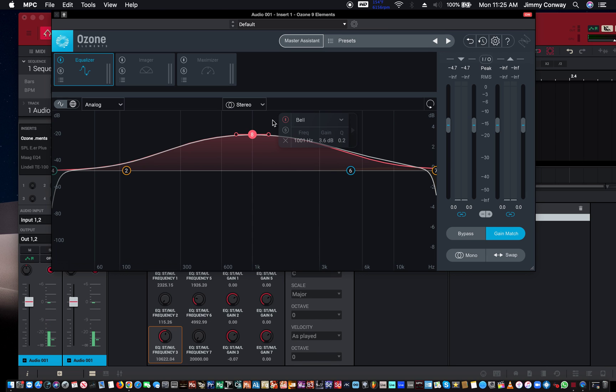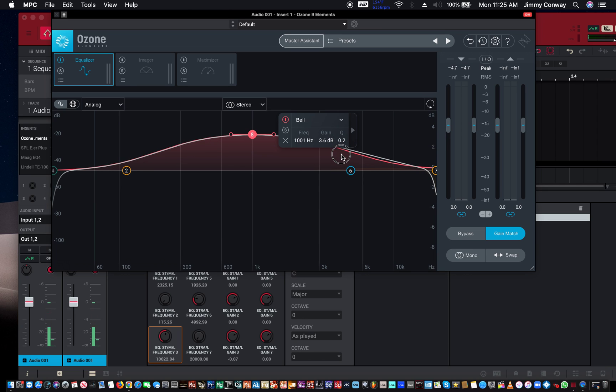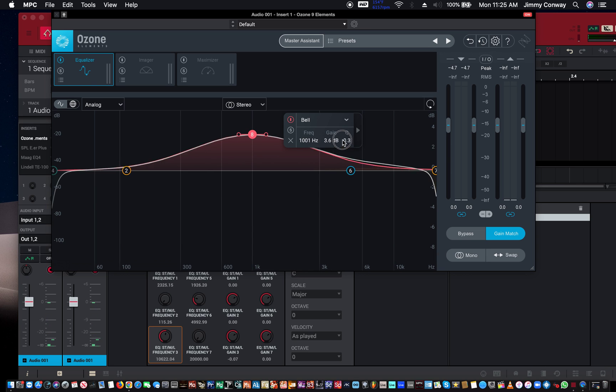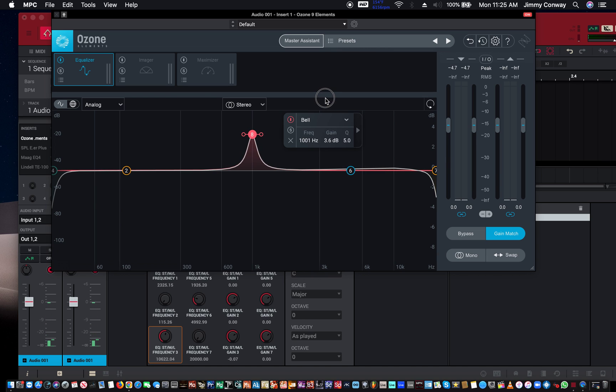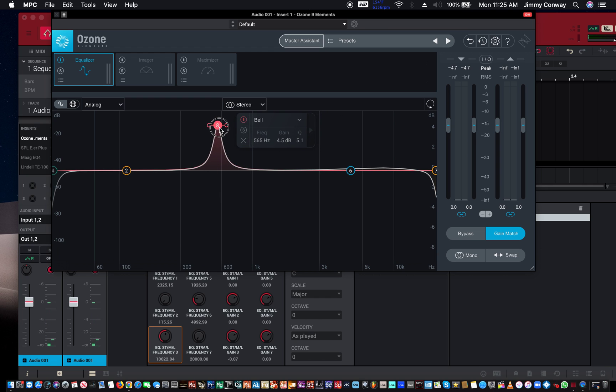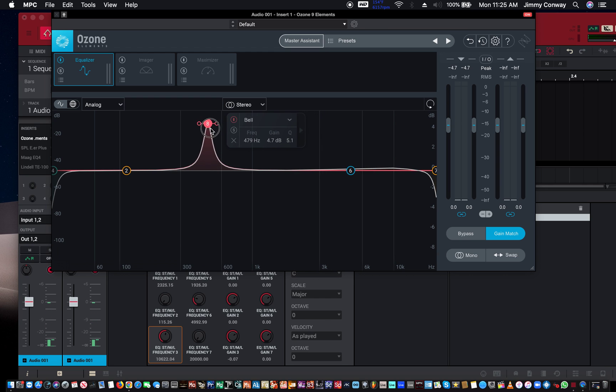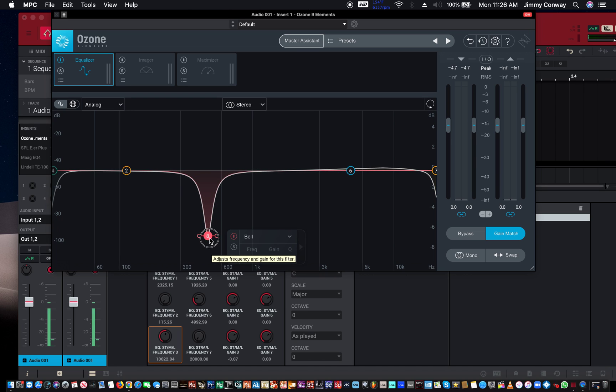If you want to narrow that boost, you can use the Q. The Q is right here. The lower the Q, the wider the boost. The higher the Q, as you can see it gets narrow, so you can pinpoint a particular frequency that is annoying you and then you can drop it, cut it out, just by dropping the band.